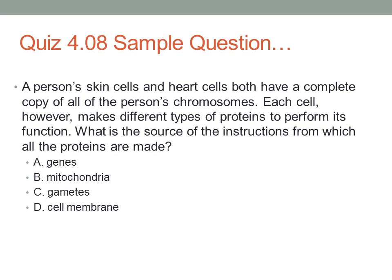Here's the last sample question from quiz 4.08. A person's skin cells and heart cells both have a complete copy of all the person's chromosomes. Each cell, however, makes different types of proteins to perform its function. What is the source of the instructions from which all the proteins are made? Is it A. Genes, B. Mitochondria, C. Gametes, or D. Cell Membrane?